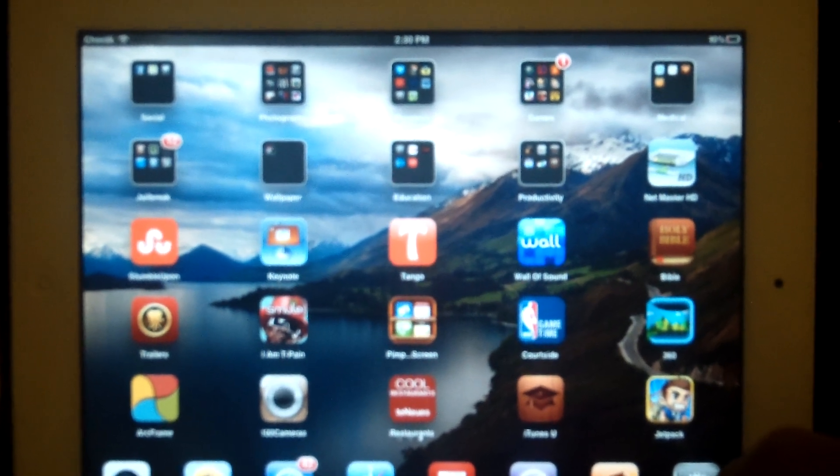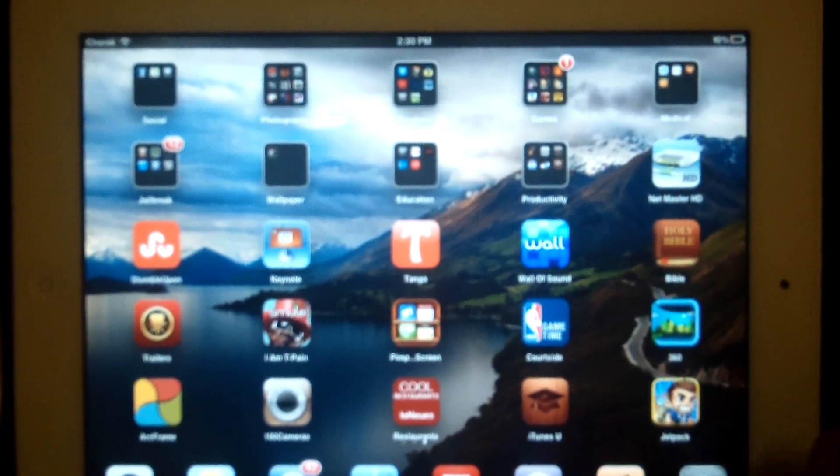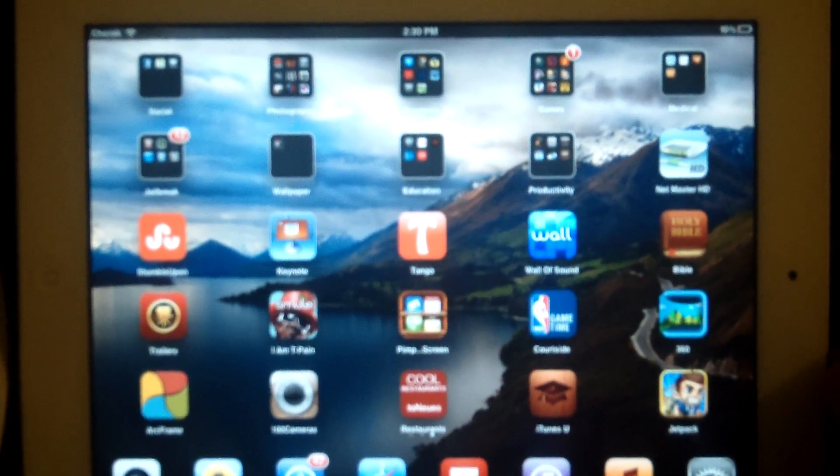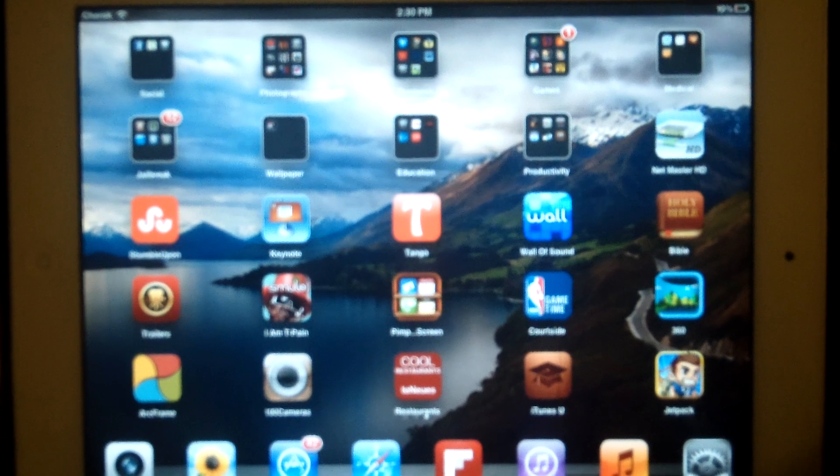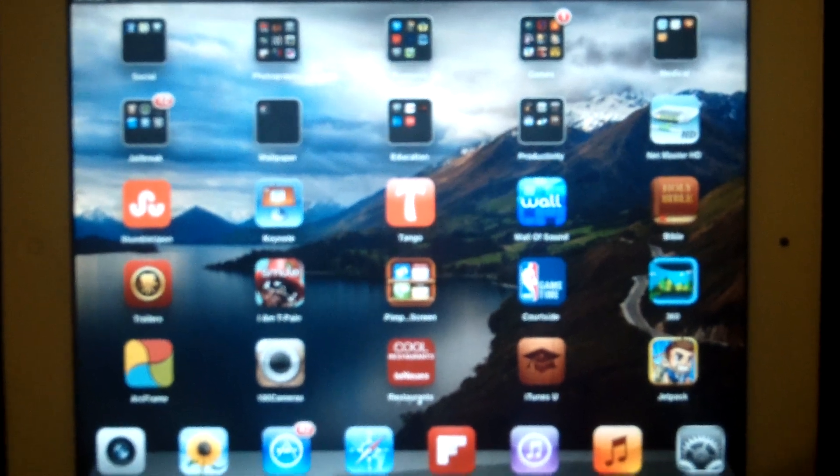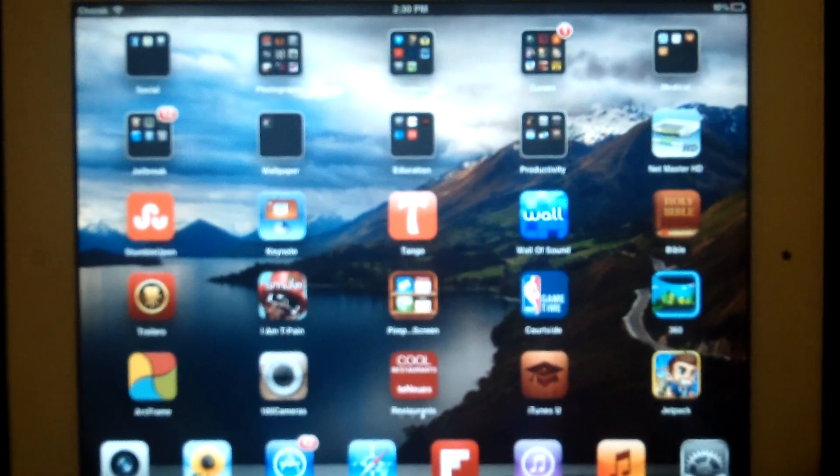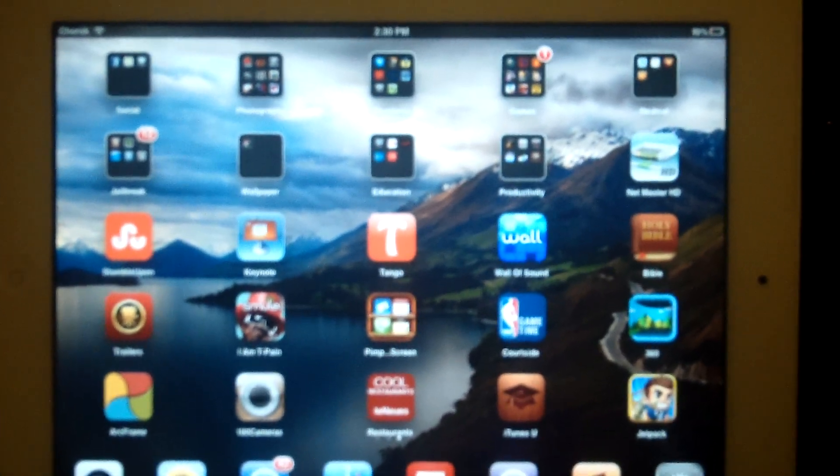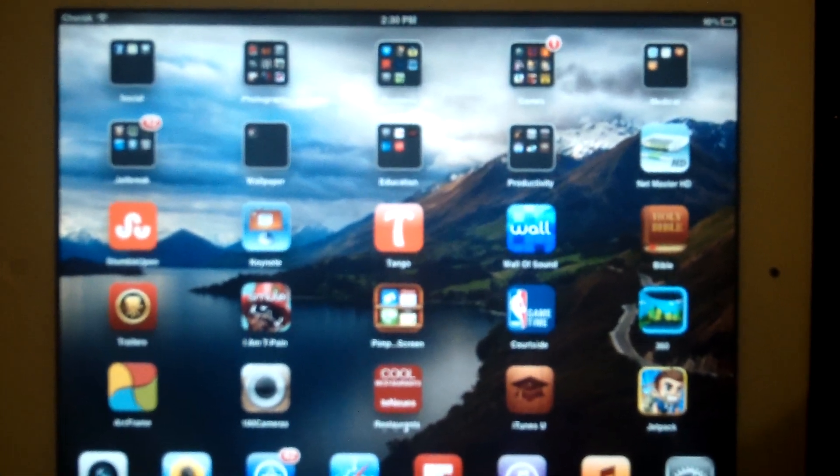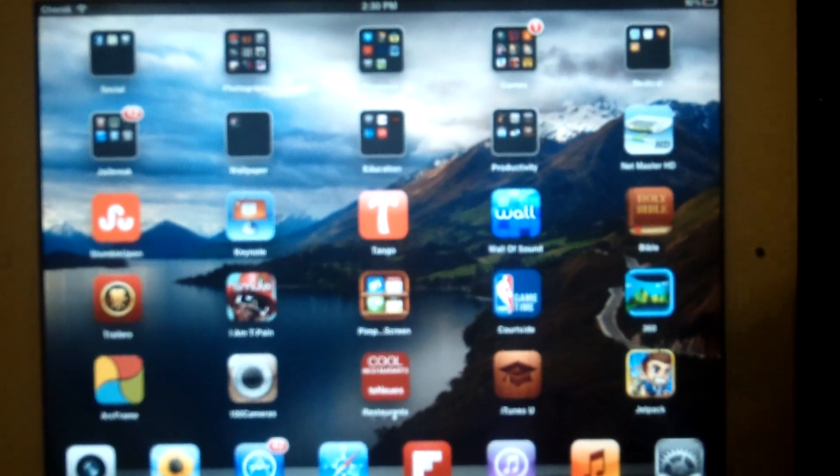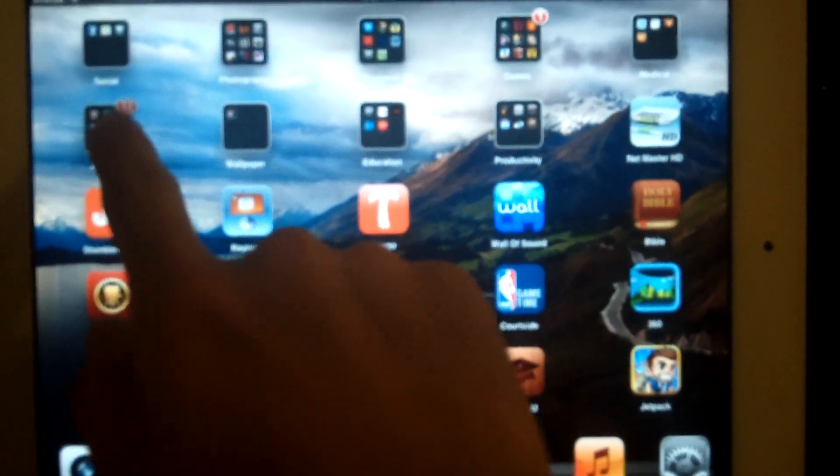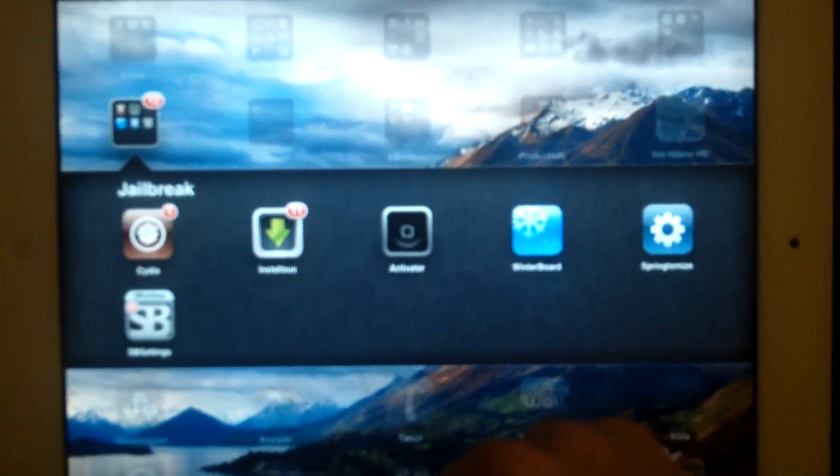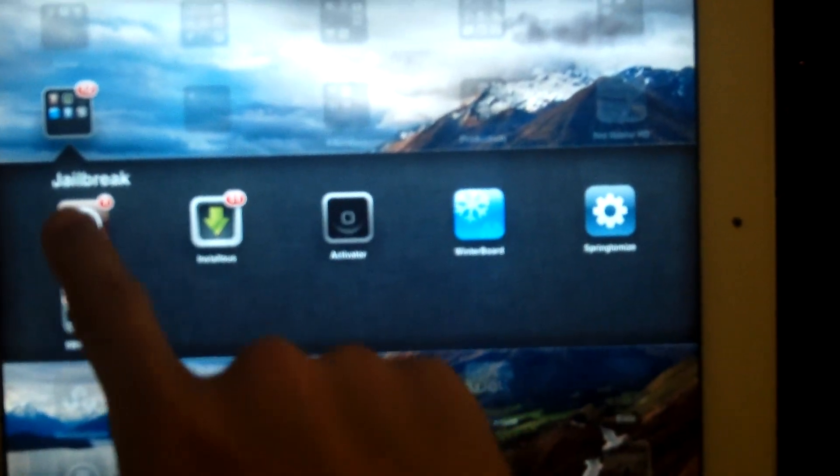Hi guys, this is Peter reviewing how to get all these free applications on the iPad 2 and Cydia. So if you look in Jailbreak, go to the Cydia application.